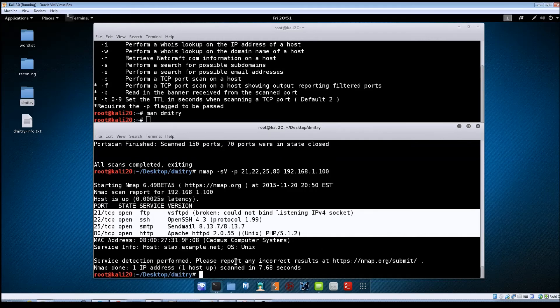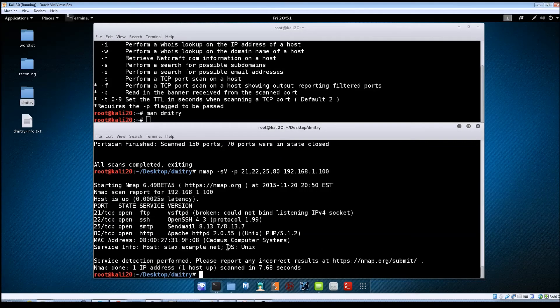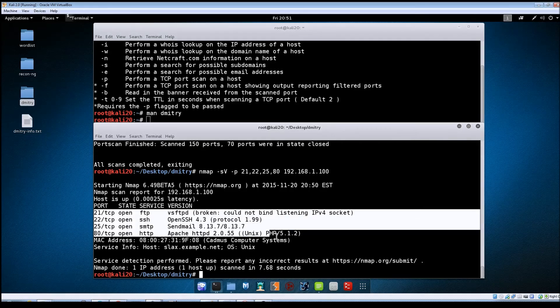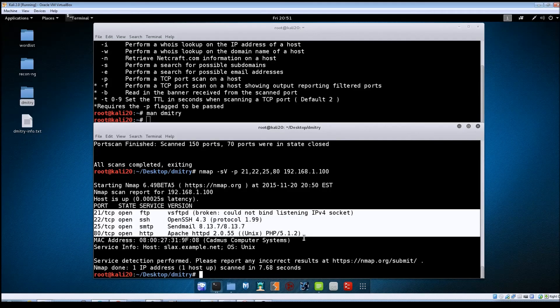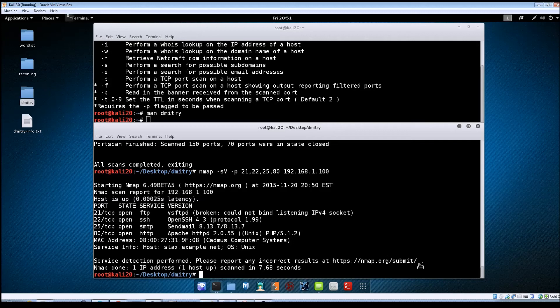And for the record bonus points to anybody who can guess the target VM that I'm scanning against here. It's one of the more popular vulnerable VMs that are out there.